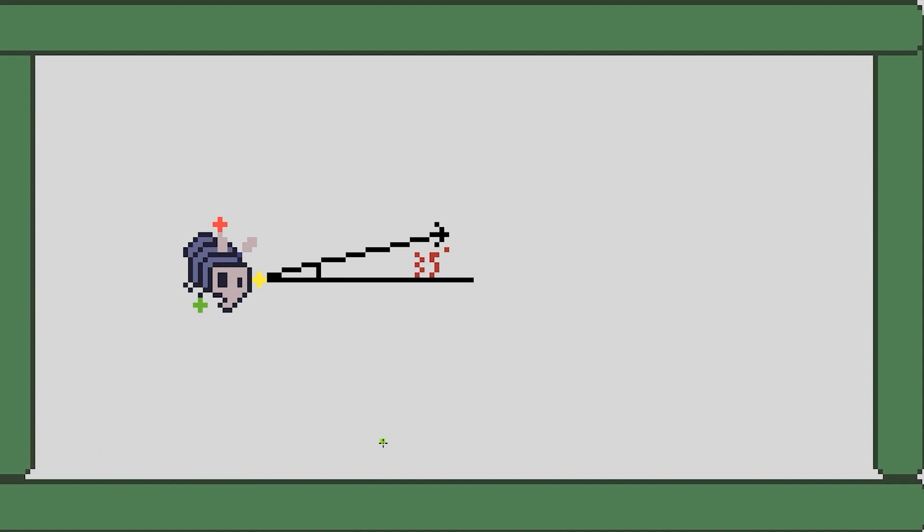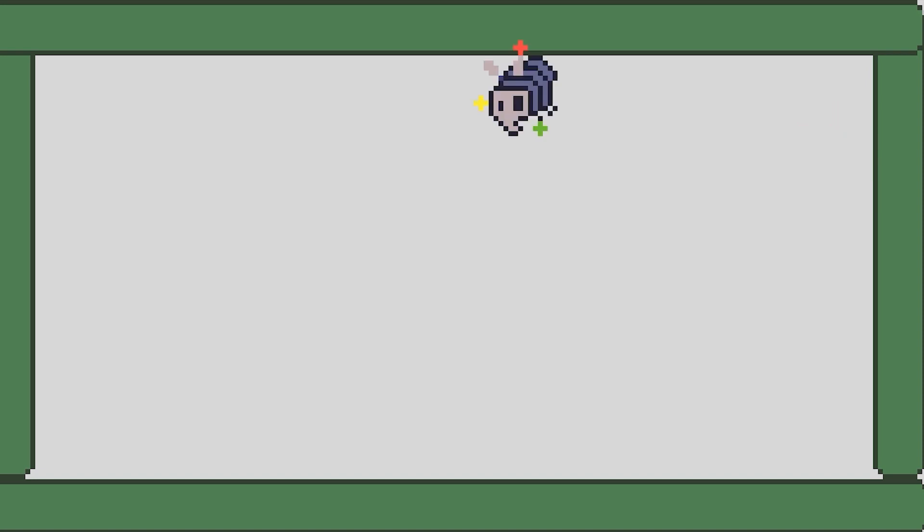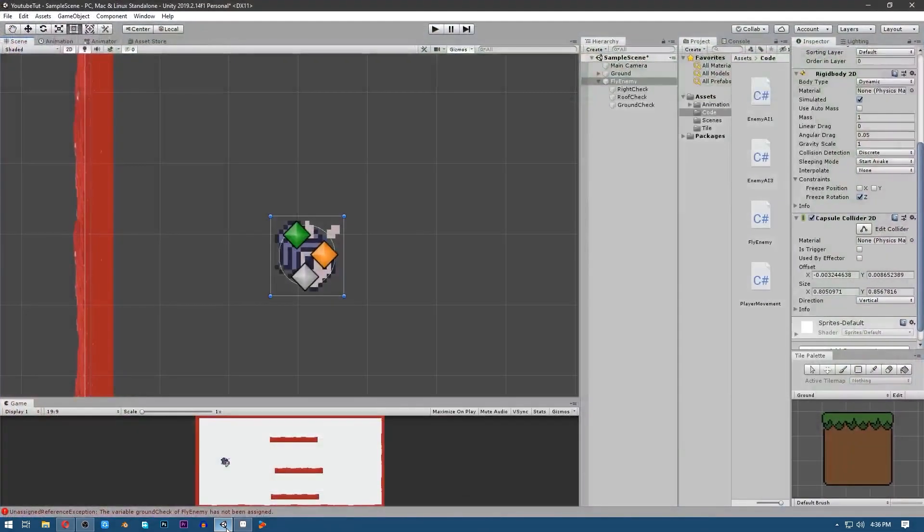First of all, the logic: what this enemy does is that it basically moves in about a 35 degree angle. When its right side touches the wall it will flip and start moving upwards again in a 35 degree angle. When its top touches the wall it will start going downwards, and when its bottom touches the wall it will again start moving upwards.